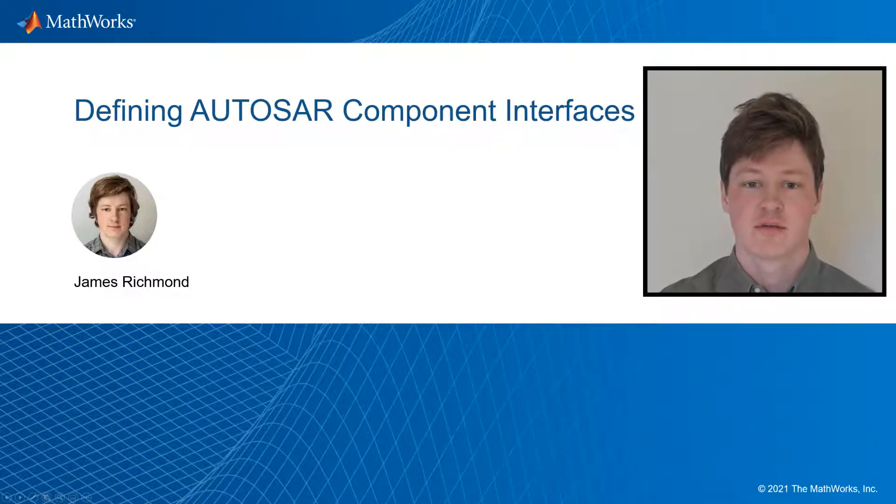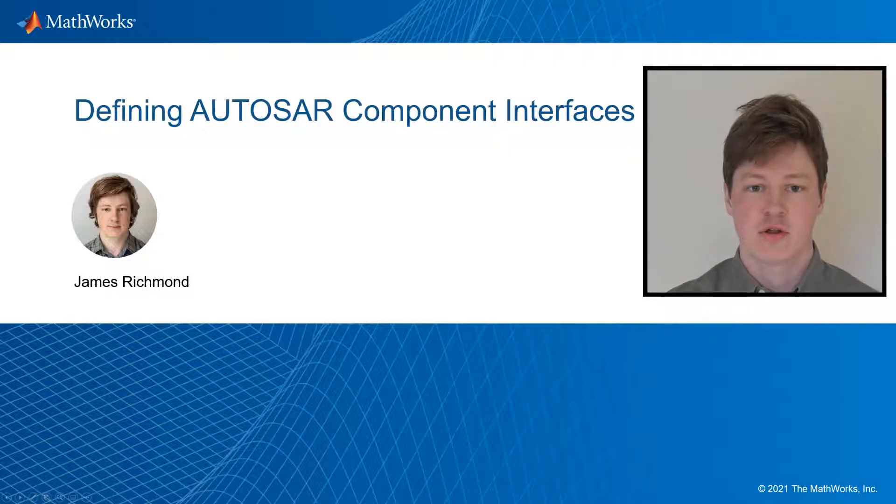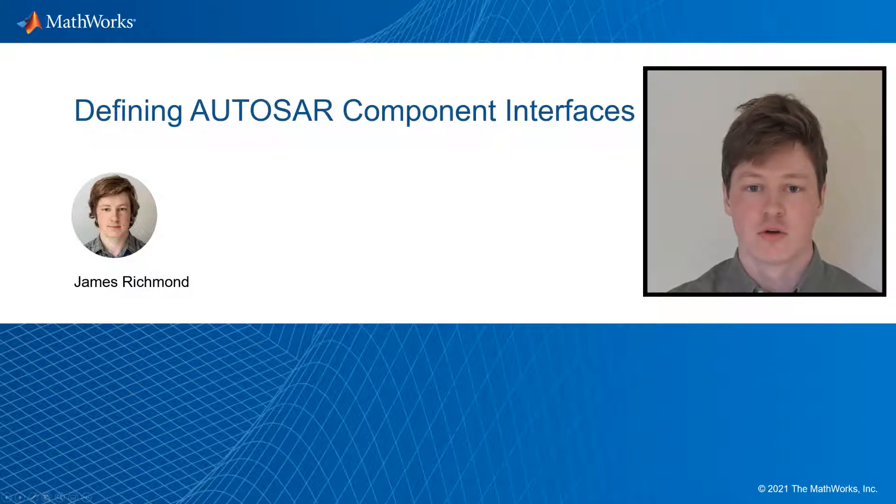Hi, my name's James. I'm a developer in the AUTOSAR BlockSet team. Today I'd like to show you how you can use bus objects to define the interfaces and the structured data types for your AUTOSAR components.